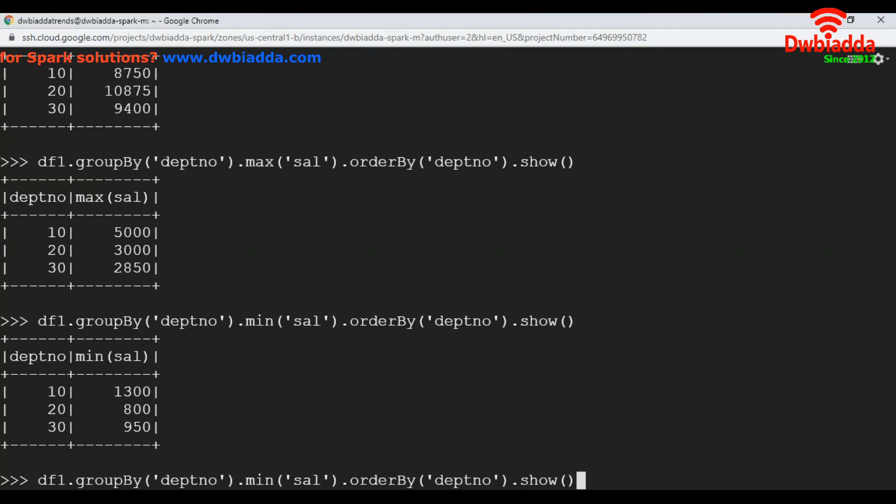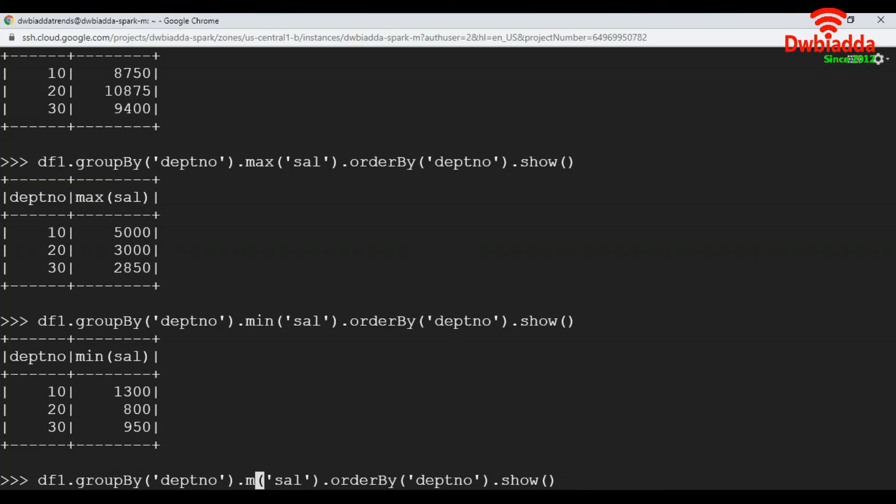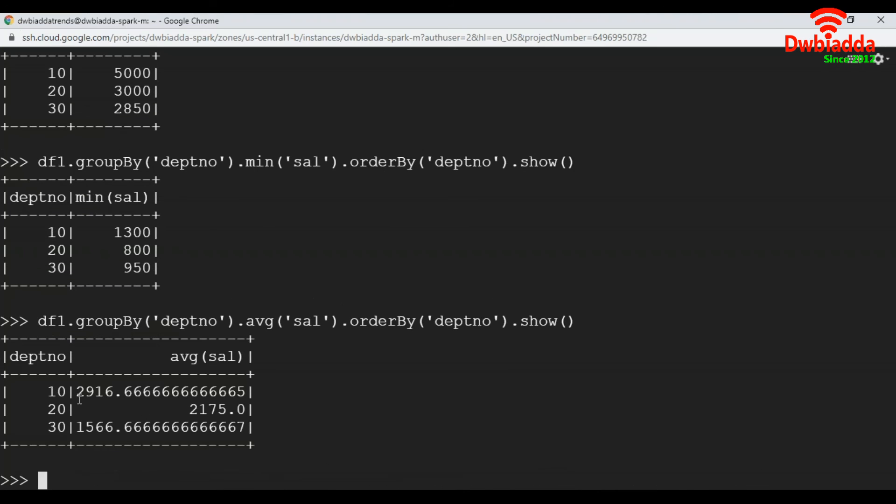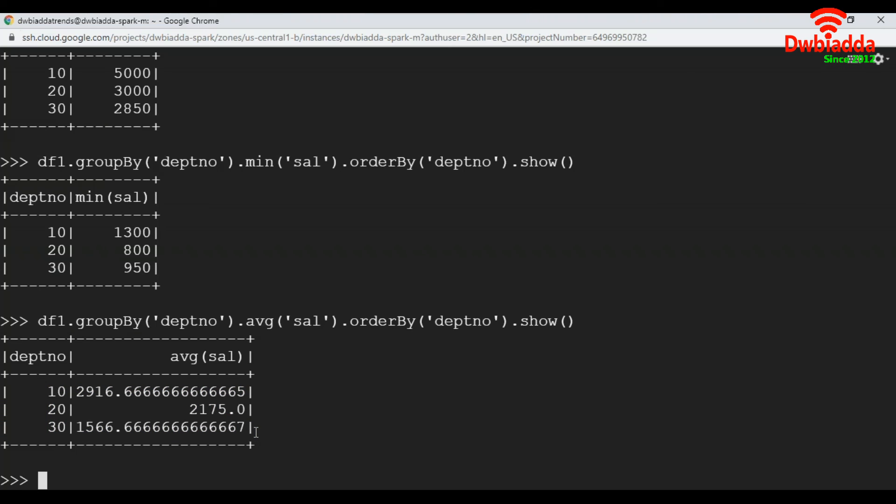Likewise, we will get the average salary department wise. See, these are the average values department wise.